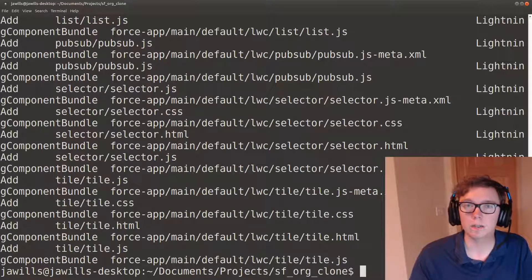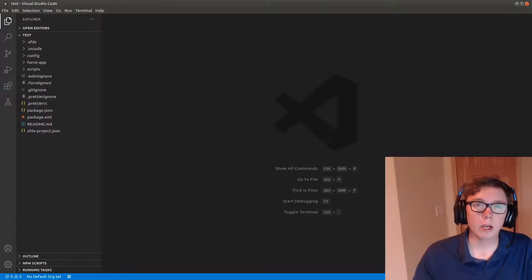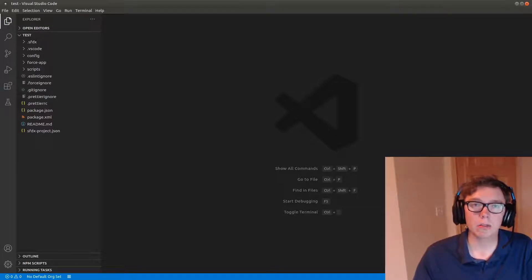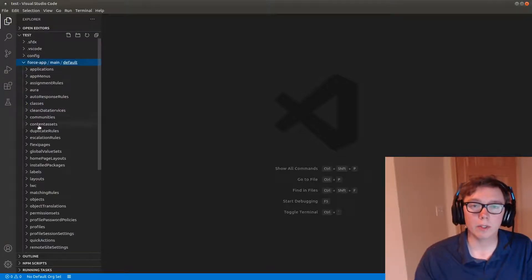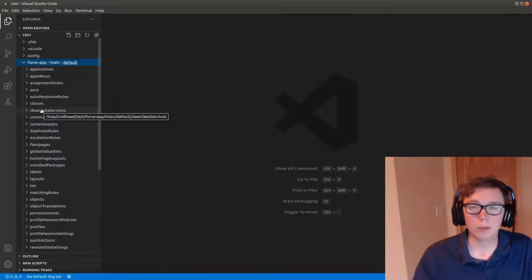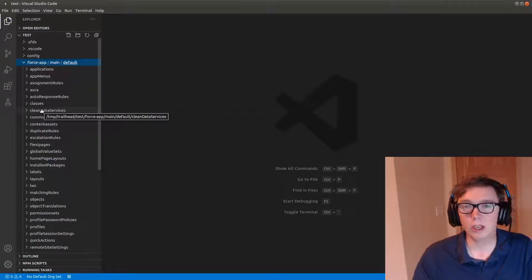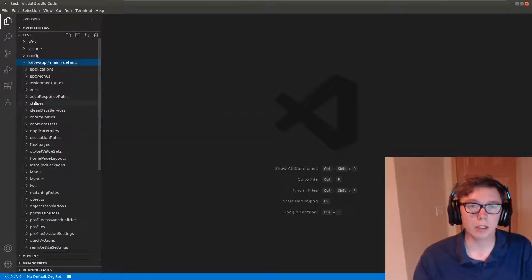So let's open this up in VS Code. Okay, so I have the project here open inside of VS Code. As you can see we have the SFDX project structure and we have quite a bit of things that are copied.